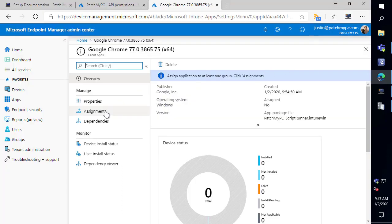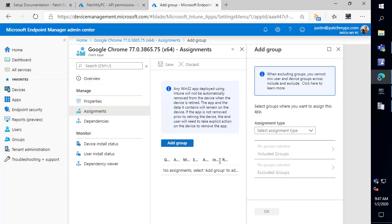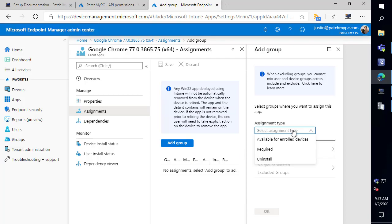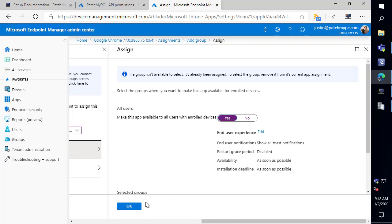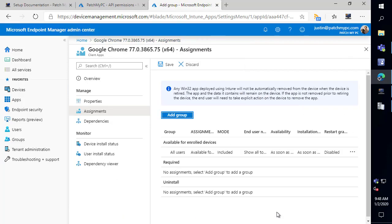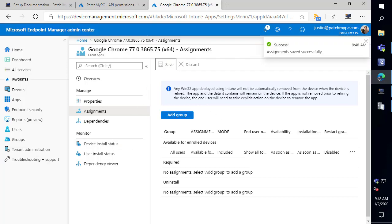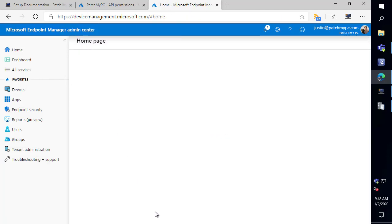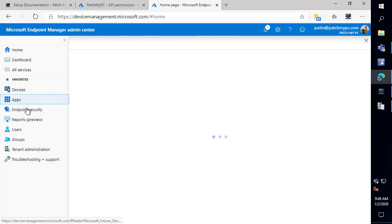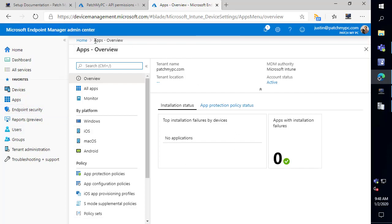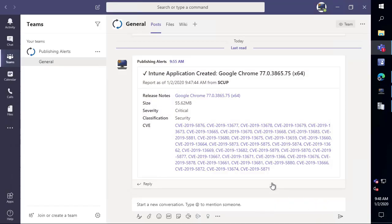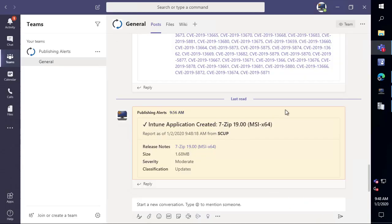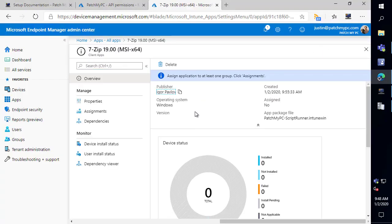So now that's created just for demonstration purposes I'm gonna go ahead and assign this to a group and we're gonna make it available to all enrolled devices and we're gonna make it available to everybody. So we'll go ahead and choose okay on that okay and we're gonna save that assignment. Okay so jumping back let's go back to our applications. We should see that 7-zip also looks like we just got the teams alert that 7-zip was also created as an Intune app. So we can now see that 7-zip is also created and available within our tool.